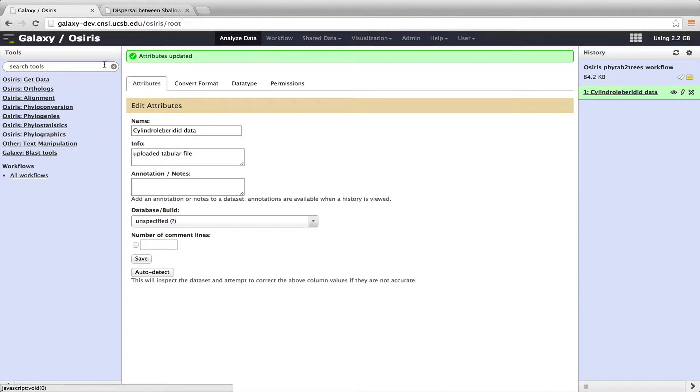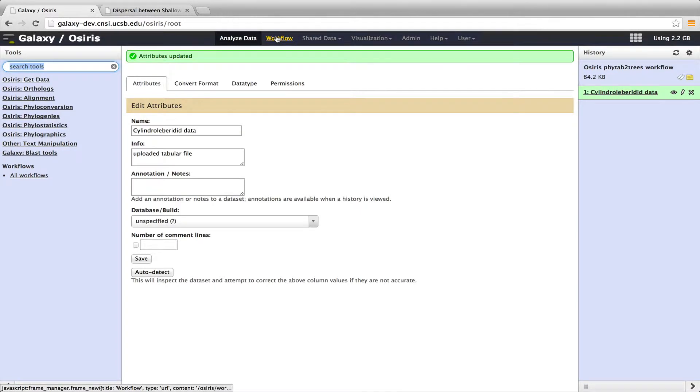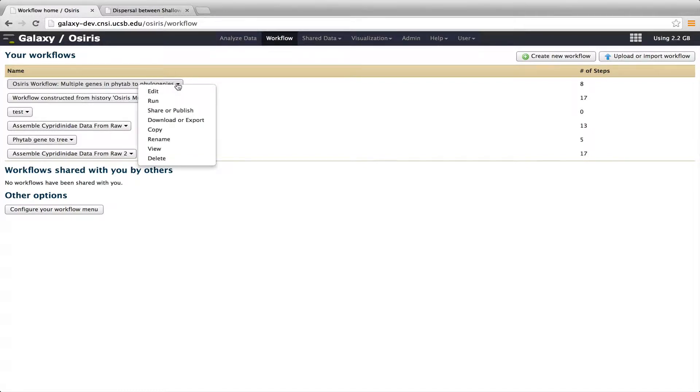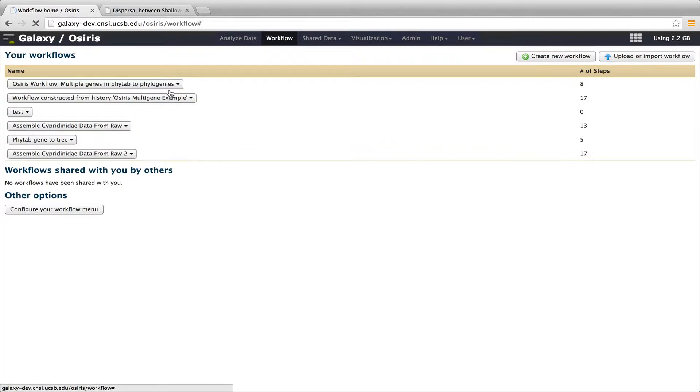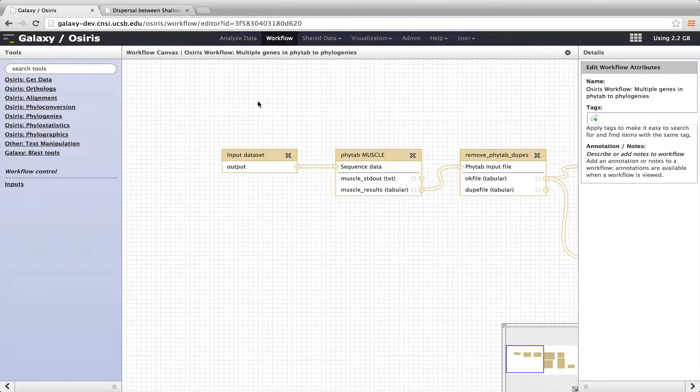So I can select other tools to analyze over here, other OSIRIS tools, or I can select a workflow. Before I select that workflow, I'll show you what it looks like. So up on the different tabs up at the top here, I will click on Workflow, and I have this one here, OSIRIS workflow, multiple genes in PHYTAB to phylogenies. So I'm going to do Edit to be able to view it.